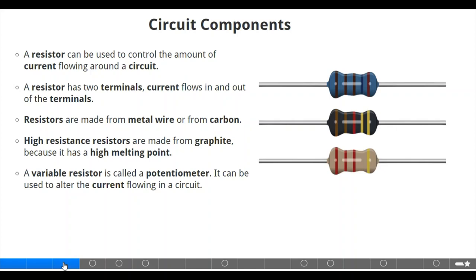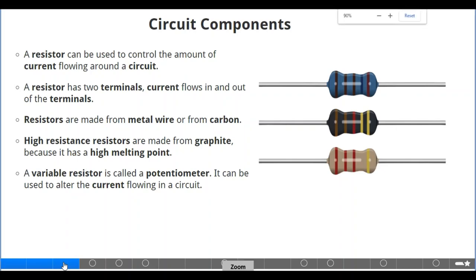Circuit components. If you look at the diagram on the right, this is typically a type of resistor. A resistor can be used to control the amount of current flowing around the circuit. A resistor has two terminals — current flows in and out of the terminals. That means from one end of the terminal current comes in, and from the other end current goes out. Resistors are made from metal wire or from carbon. High resistance resistors are made from graphite, because it has a high melting point.